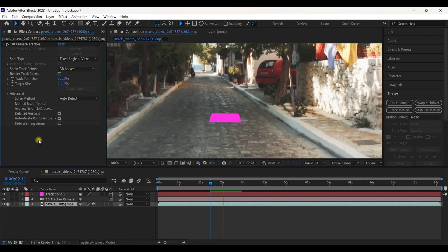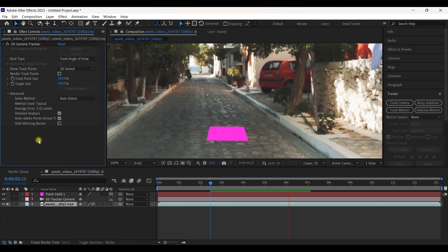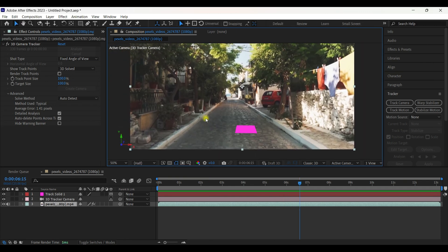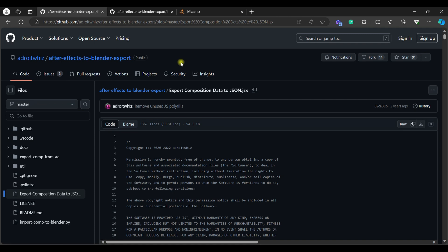Play it — it's working perfectly. Now we need to export this data to Blender. To do that you need a script tool — I'll put the link in the description. Download it and install it in After Effects.